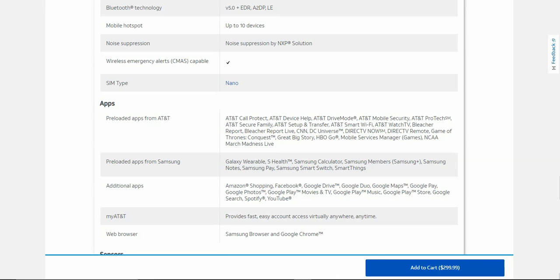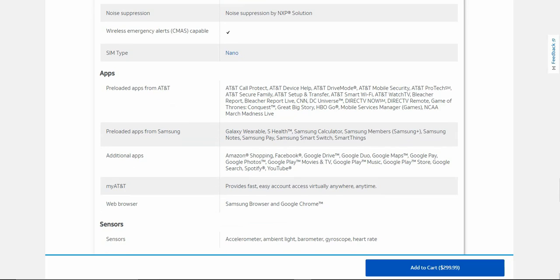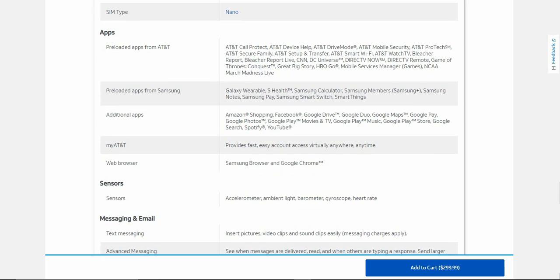The Samsung apps that you get: Galaxy Wearable, Samsung Health, Samsung Calculator, Samsung Members (which is Samsung Plus or whatever), Samsung Notes, Samsung Pay, Samsung Smart Switch, and SmartThings from Samsung. There's the standard Google apps. You get Amazon Shopping, Facebook, Google Drive, Google Duo, Google Maps, Google Pay, Google Photos, Google Play Movies and TV (which is no longer a thing, it is now Google TV), Google Play Music (no longer a thing, it is now YouTube Music), Google Play Store, Google Search, Spotify, YouTube, My AT&T.